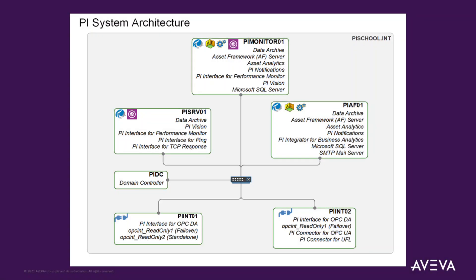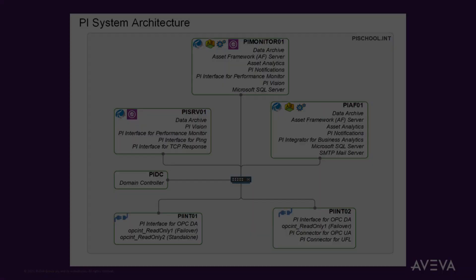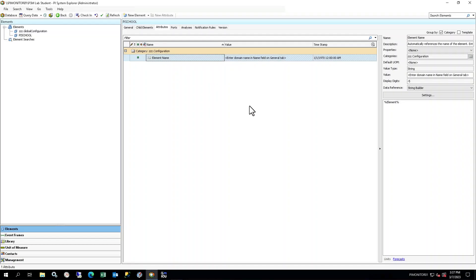Refer to the PI Architecture Diagram provided in the scenario at the beginning of this course manual to get the machine name of the PI Data Archive. First, you will create the element for the PI Data Archive machine. It uses the PSM Server template, which can be used for any server, regardless of which PI System components are installed.